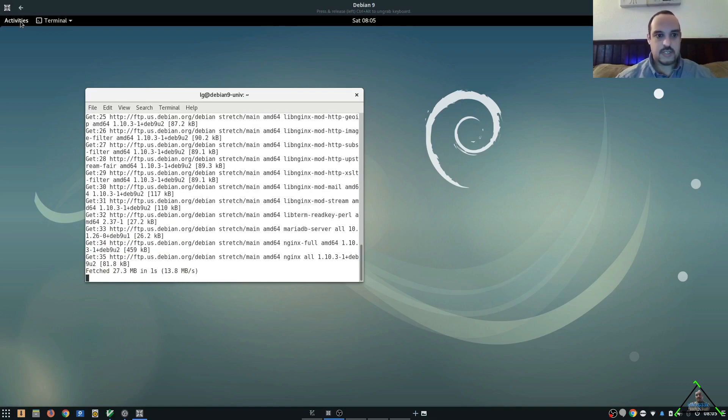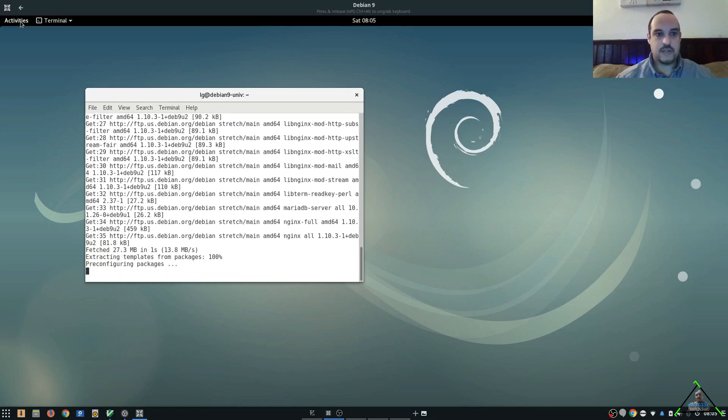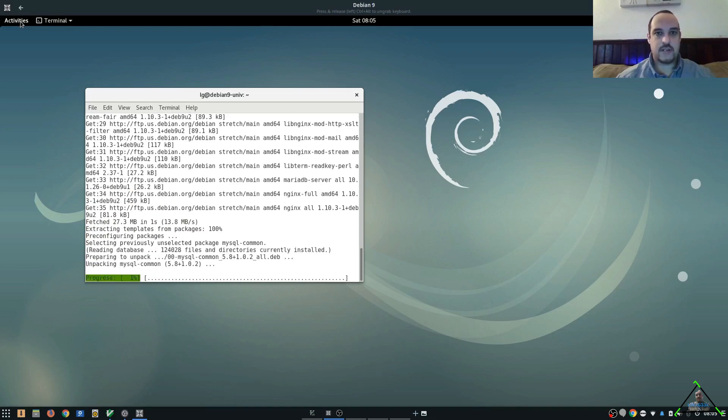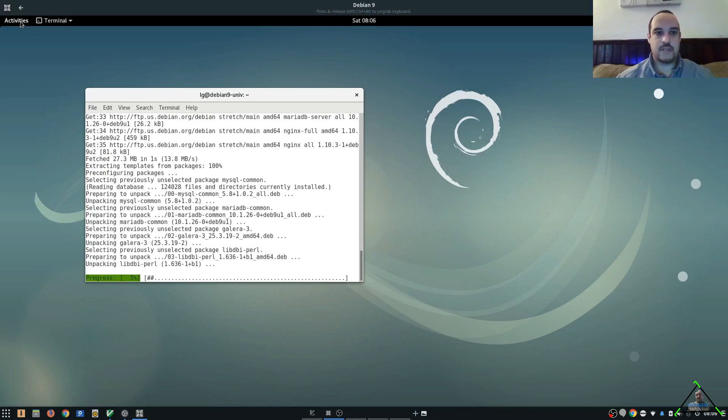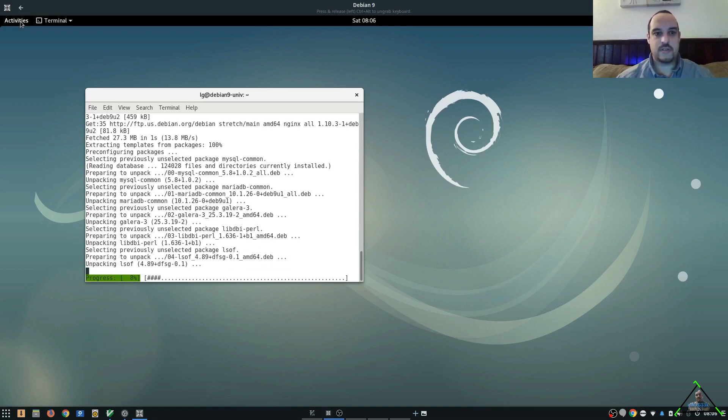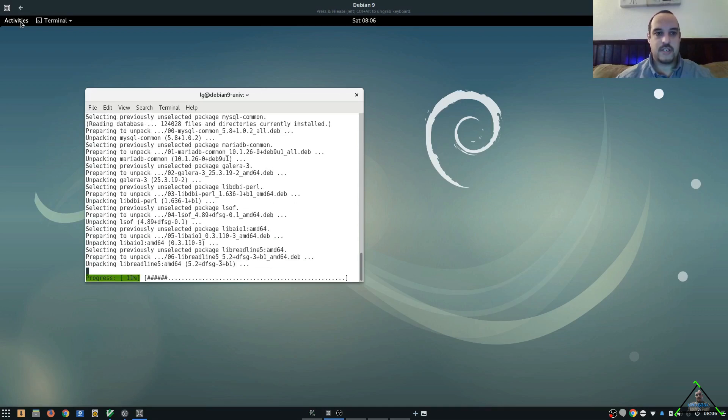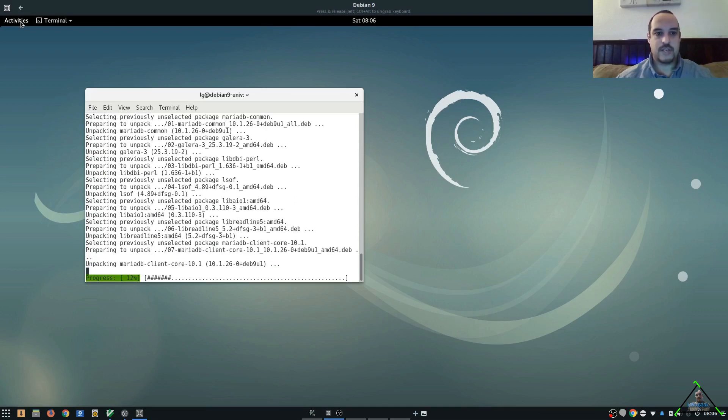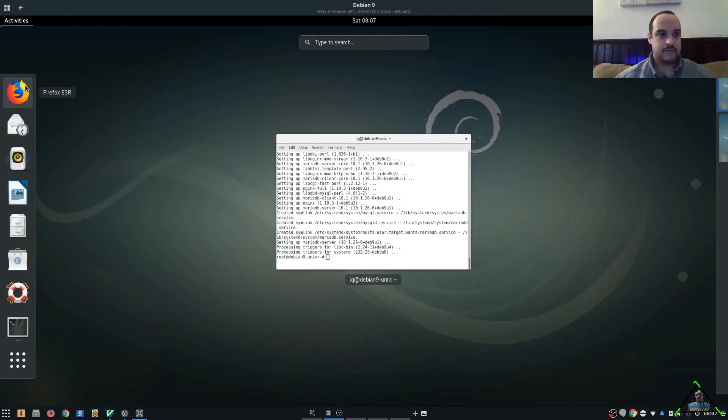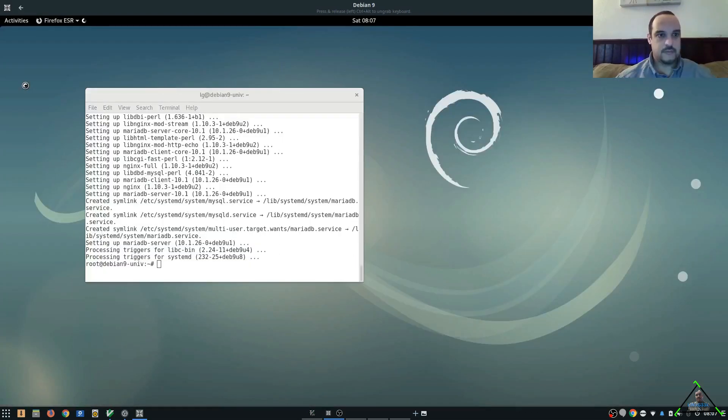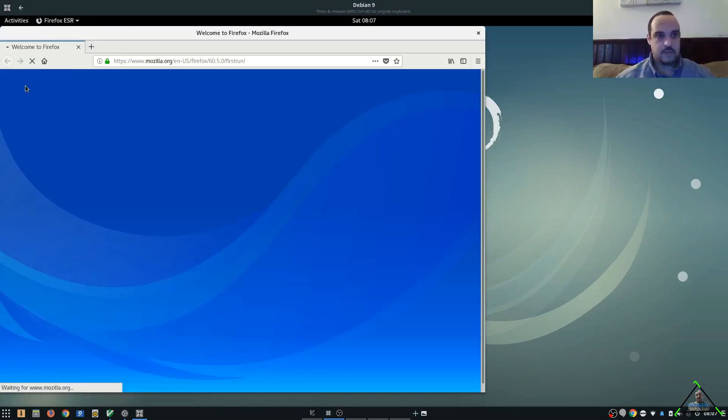So once this completes, we'll be able to go into Firefox and confirm that everything's working by just going to localhost. You'll see an Nginx startup page. Let's go ahead and launch the Firefox browser.